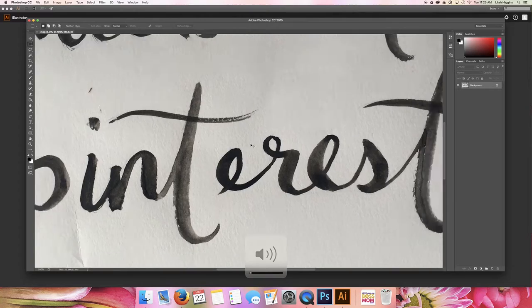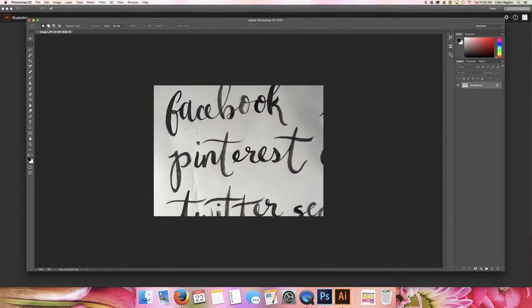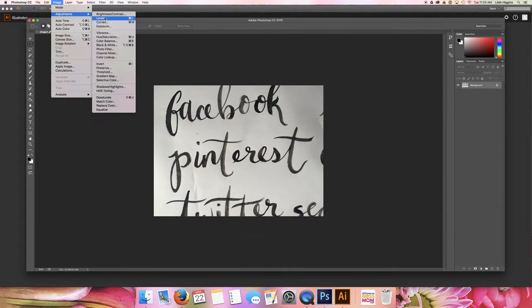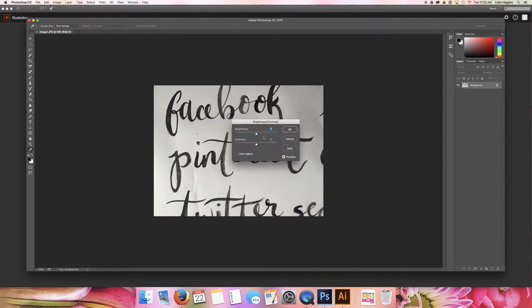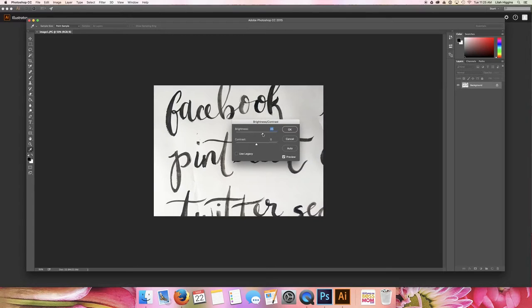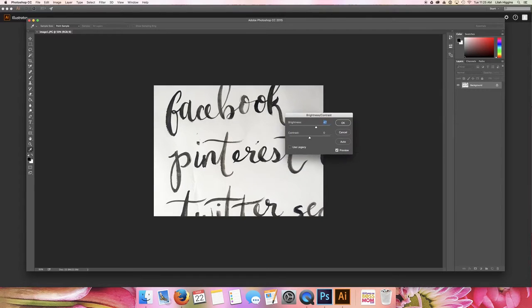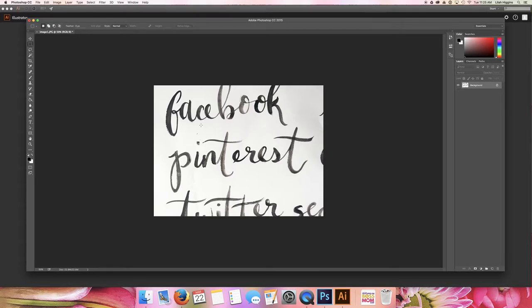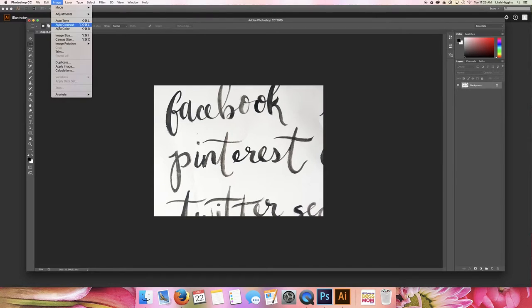I usually start with brightness and contrast and just kind of bump that up. We're making the whites brighter, and by doing this we're also bringing up the texture of the watercolor as well. For this particular client she wants gray colors, so I want to make sure that I desaturate.